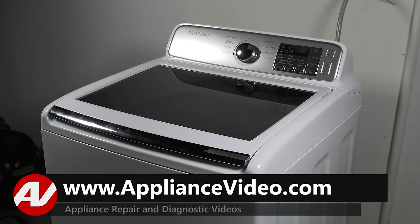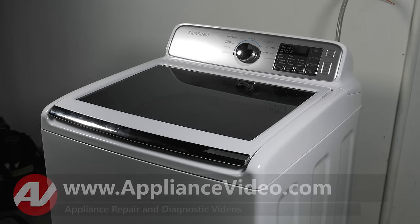Today we will show you how to enter diagnostic mode on this Samsung top load washing machine.